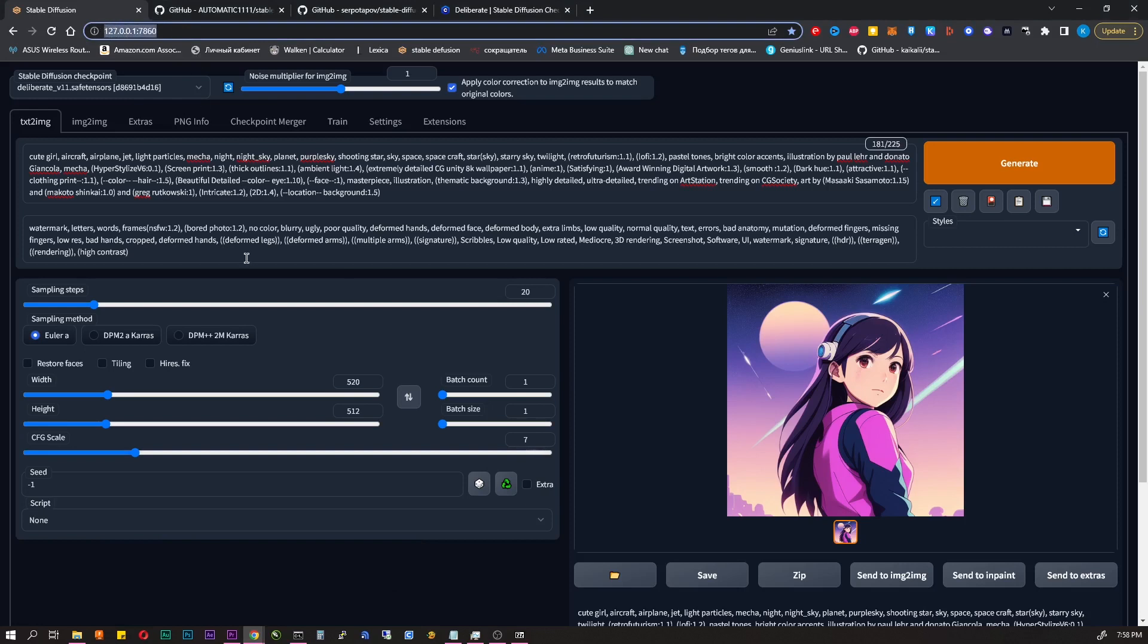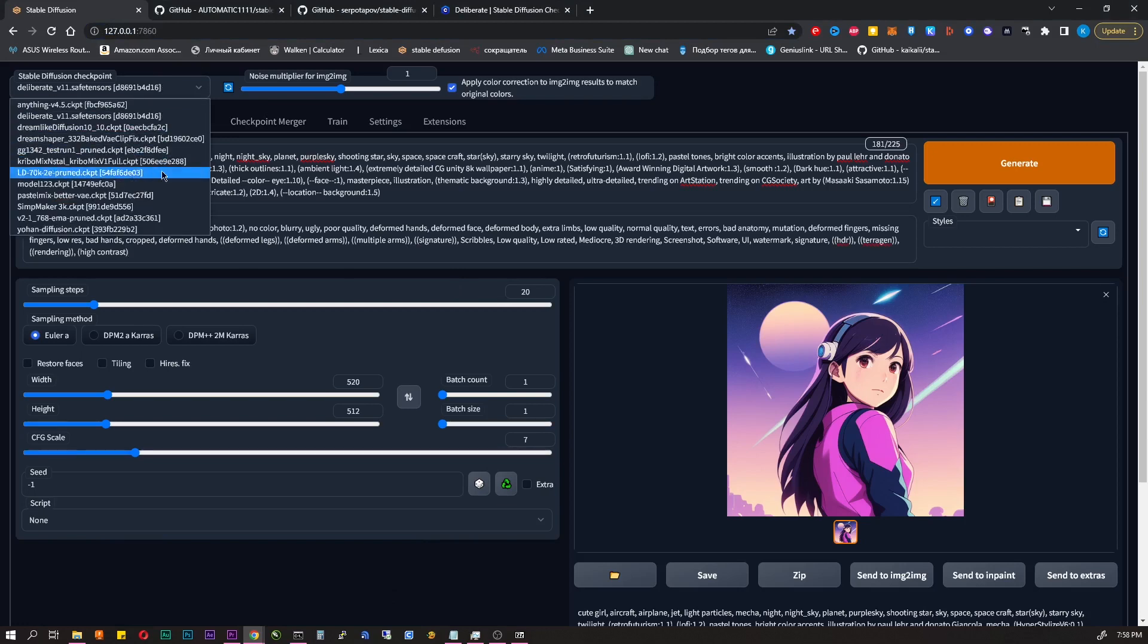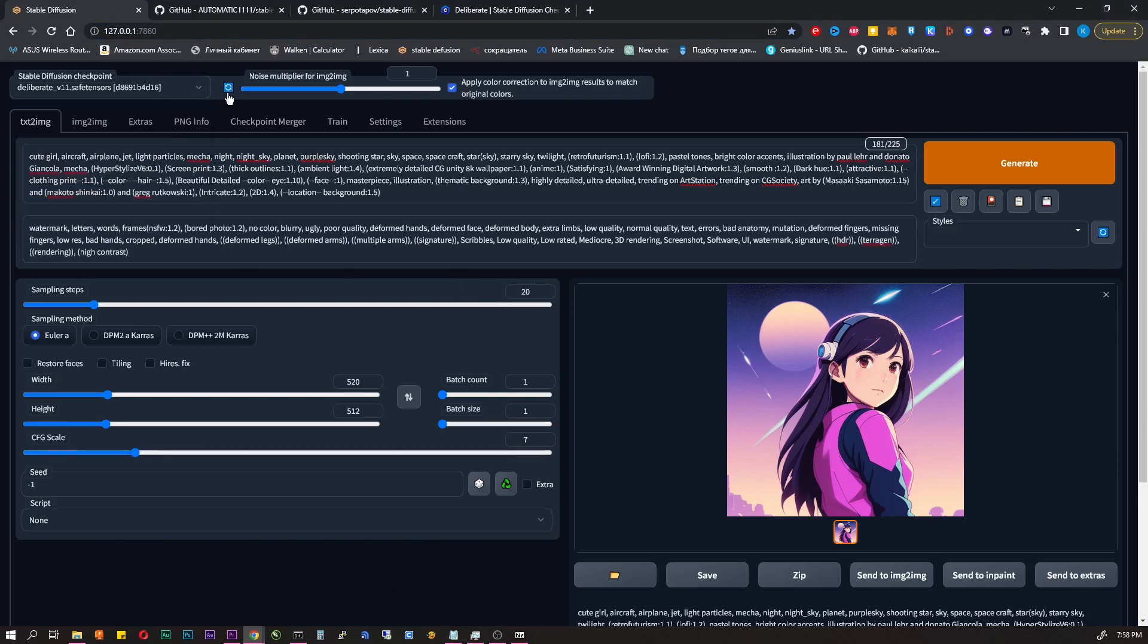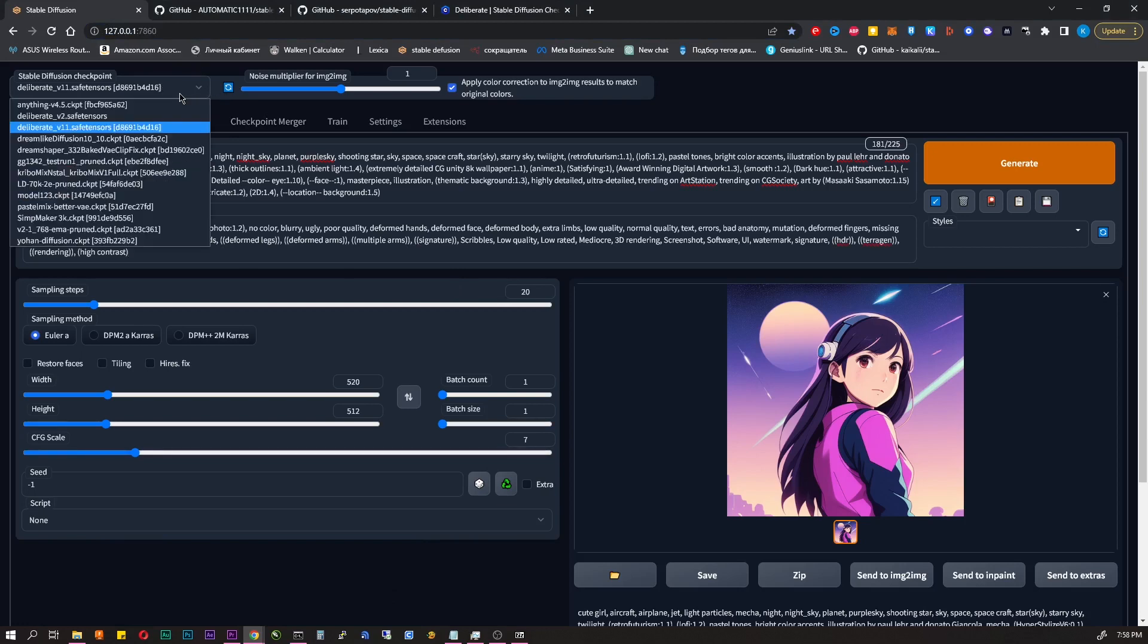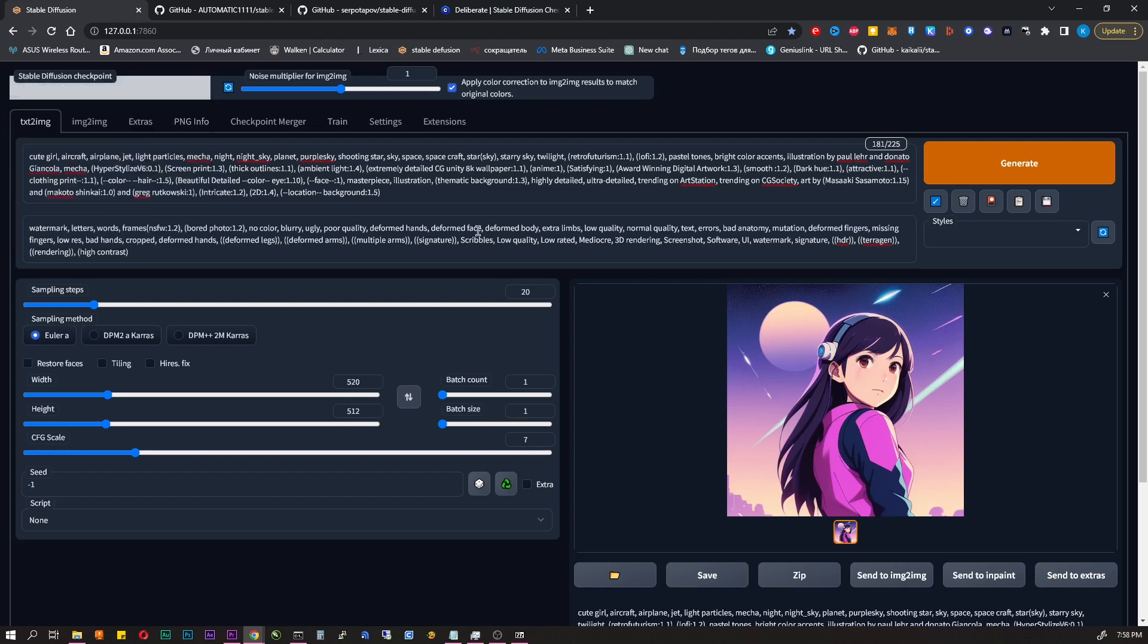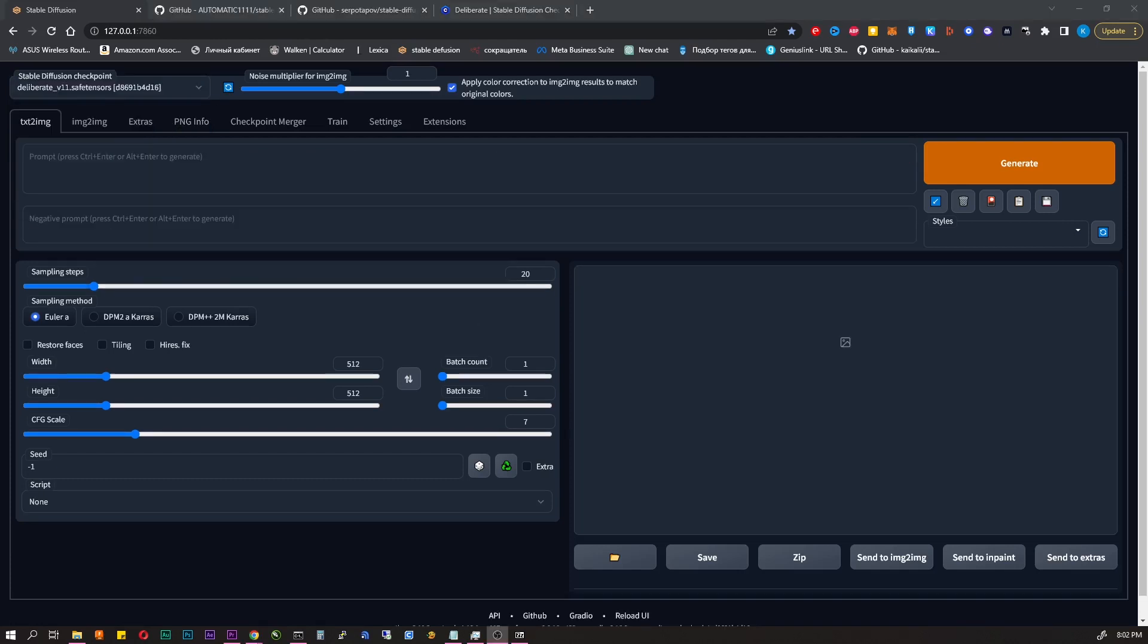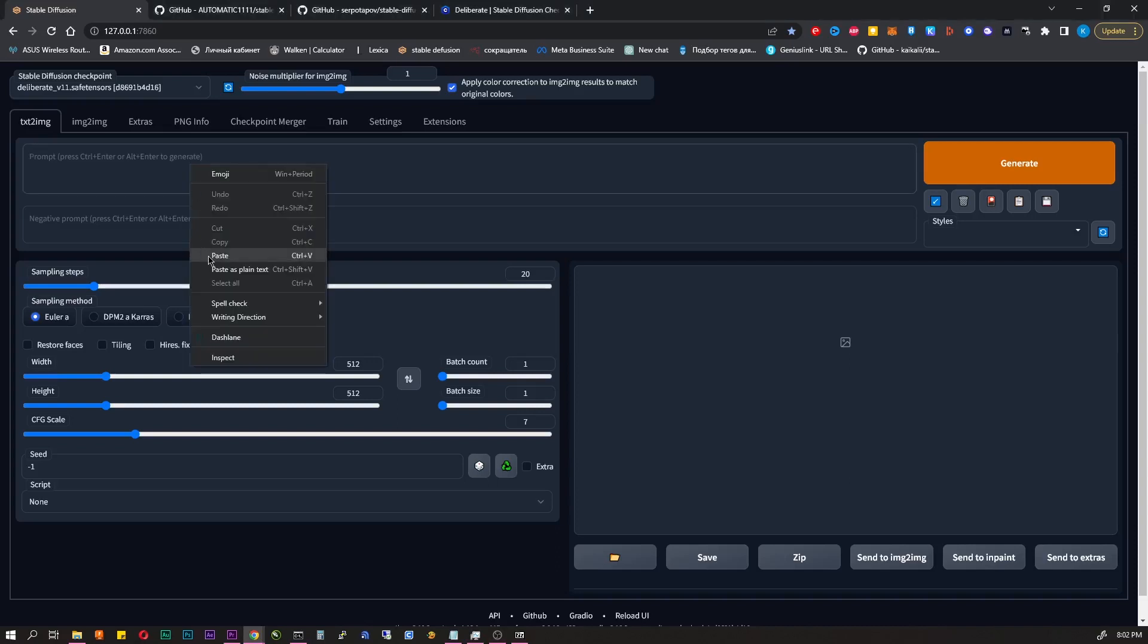At the top left corner you can see the model you're currently working on. You can add as many models as you want. Just refresh and choose one. The first tab is text to image. It's the main tab in which images are generated from text prompts. Let's try to generate something.